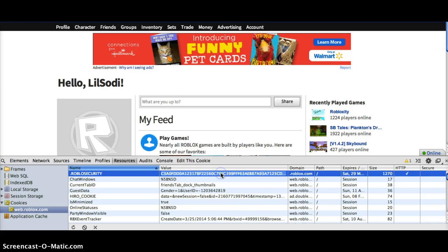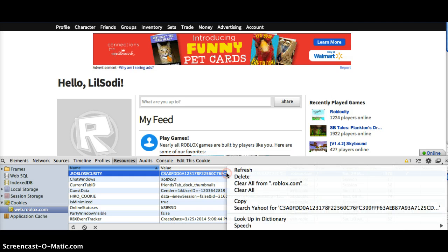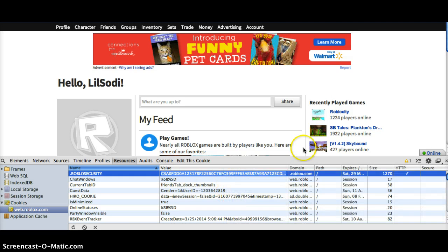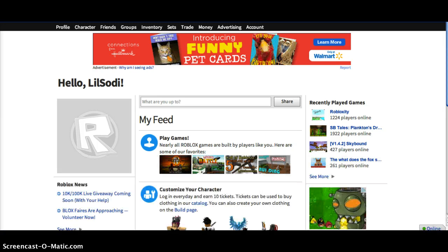Double click that until it highlights, right click, Copy, and then send it in a message to Lil Sodi.